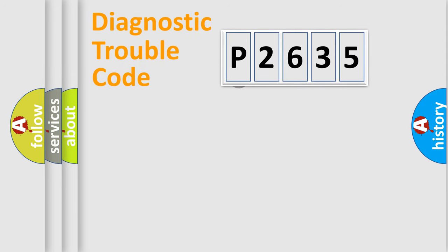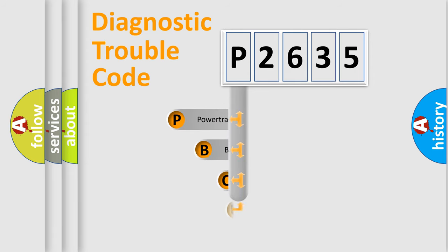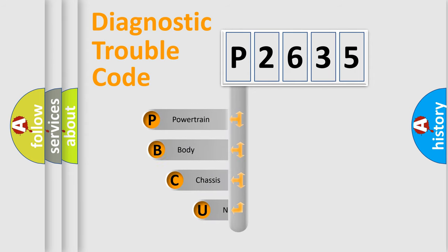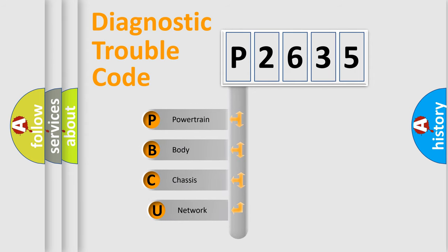First, let's look at the history of diagnostic fault code composition according to the OBD2 protocol, which is unified for all automakers since 2000.